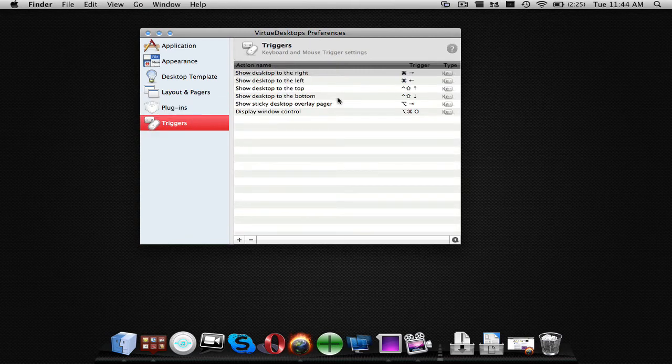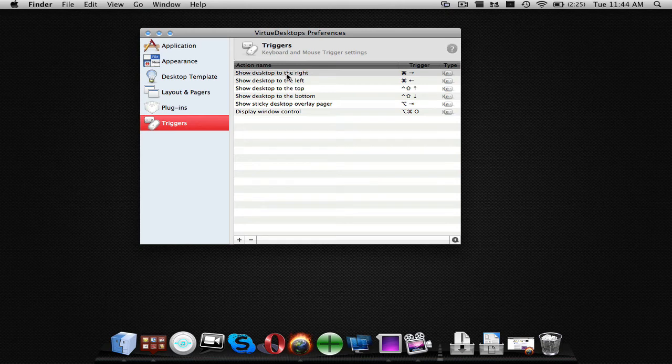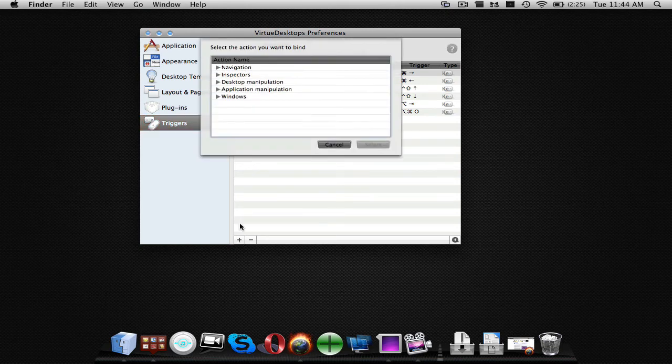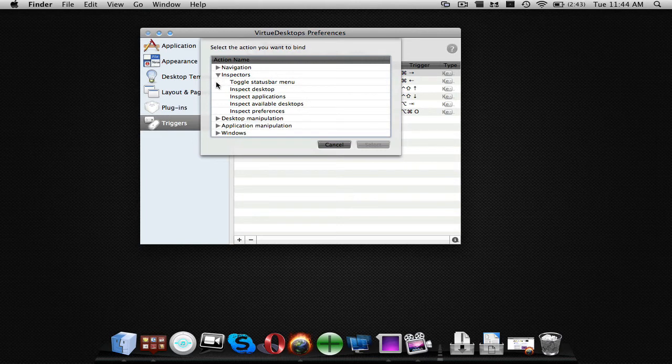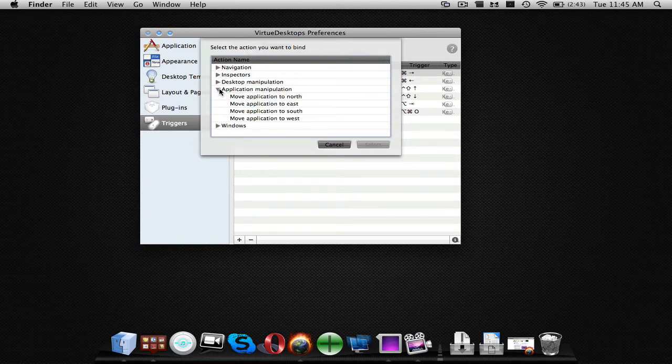Triggers, this is how you edit the triggers. What you're going to do is go down here to add trigger. You can do all kinds of different things like toggle, start menu, just pretty much everything.